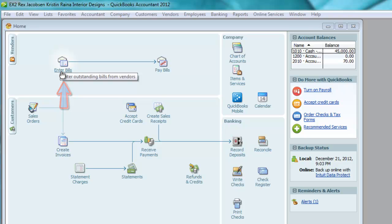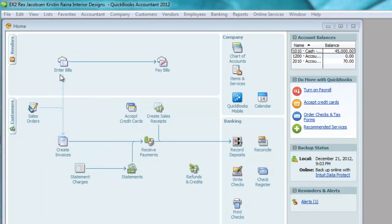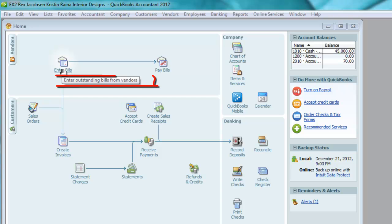This window is used only when you receive a bill but you do not — I repeat, do not — want to pay it right away. By using the Enter Bills window, you can keep track of unpaid bills. Notice when I point to the icon, a tooltip pops up and says: use this window when you want to enter outstanding bills from vendors.